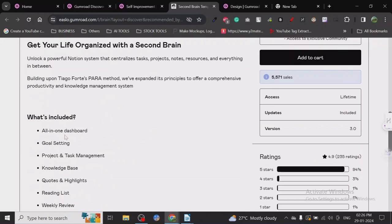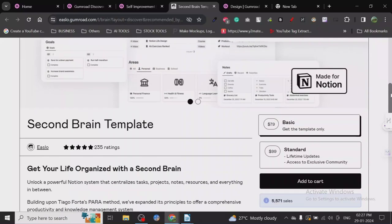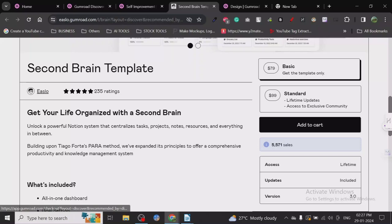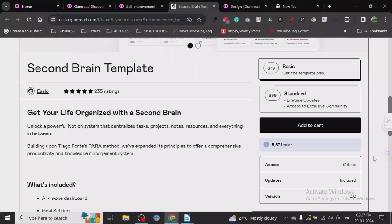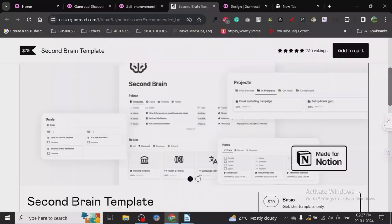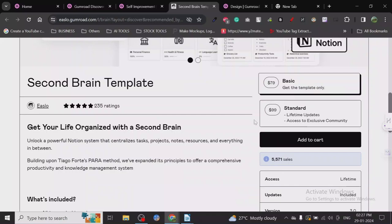What's included in it: all-in-one dashboard, goal setting, project and task management, knowledge base. This is made in Notion - it's some sort of dashboard where you can write down all the projects, notes, resources and all those things. It has got 5,571 sales, which is amazing.